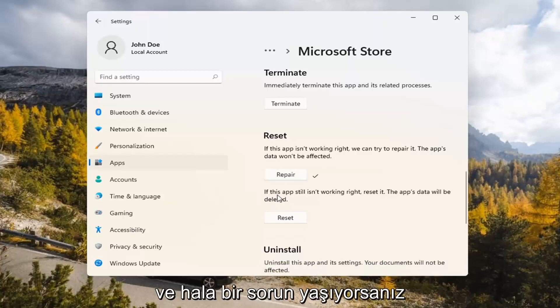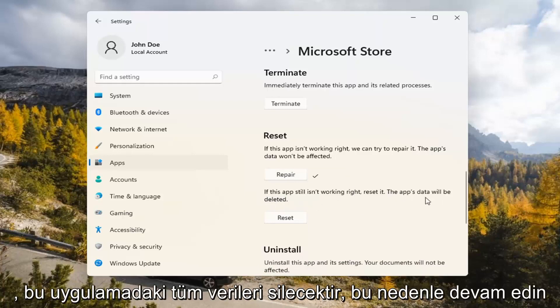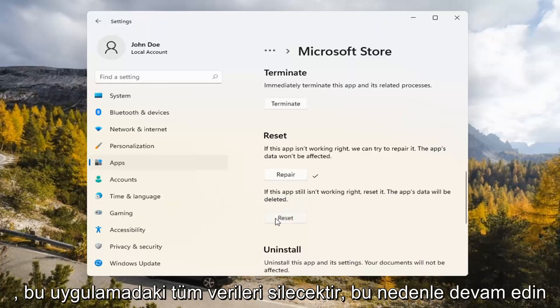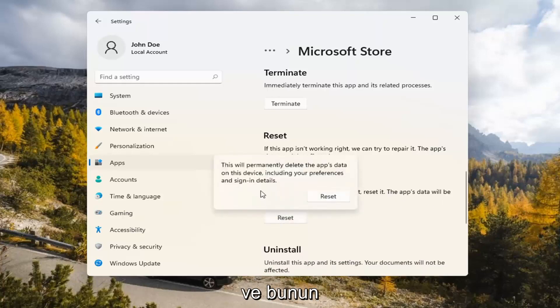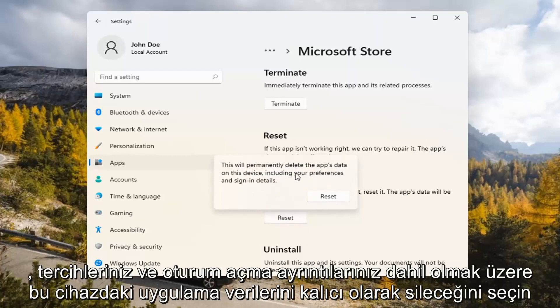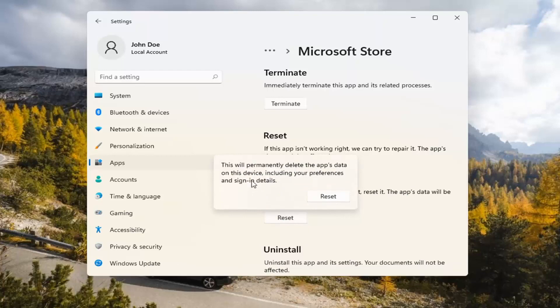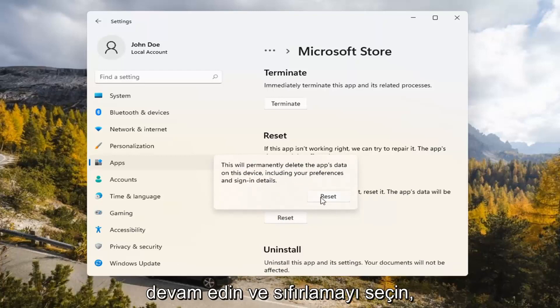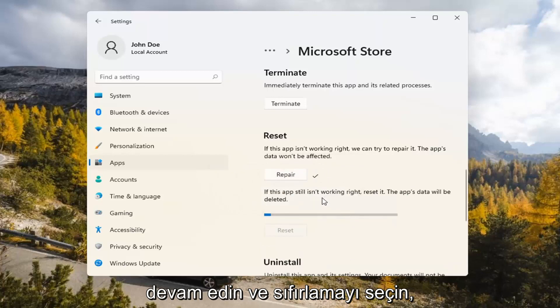And if you're still having a problem, you can try resetting it, which will delete all data on the app. So go ahead and select that. This will permanently delete the app's data on this device, including your preferences and sign-in details. Go ahead and select Reset.